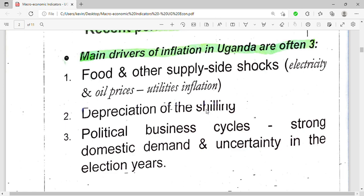The second driver is depreciation of the shilling. Our shilling keeps losing value, and the more it loses value, the more the prices of goods and services increase, which leads to inflation.